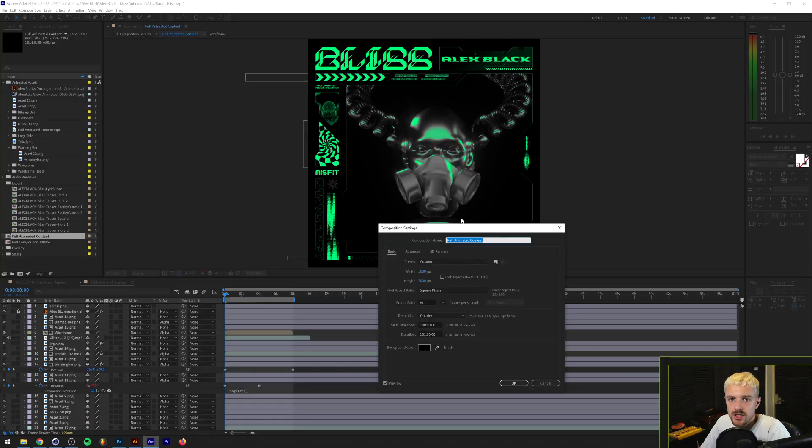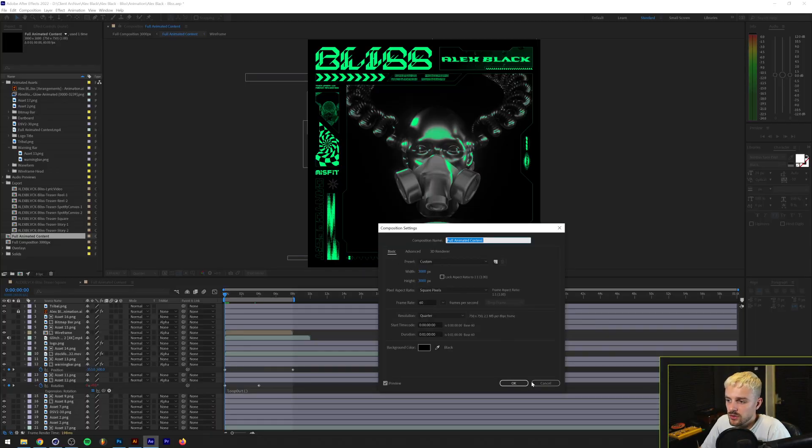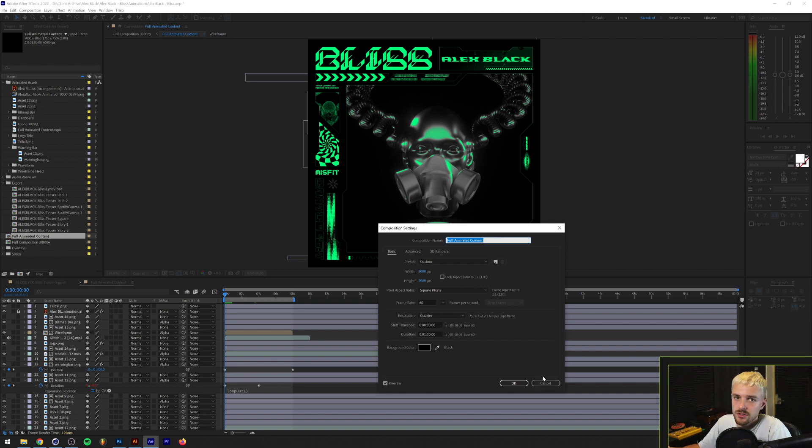So as you can see in this full animated content part I just have a width and height of 3000 by 3000 pixels and when I start exporting it I just scale the composition down in another composition if that makes sense.